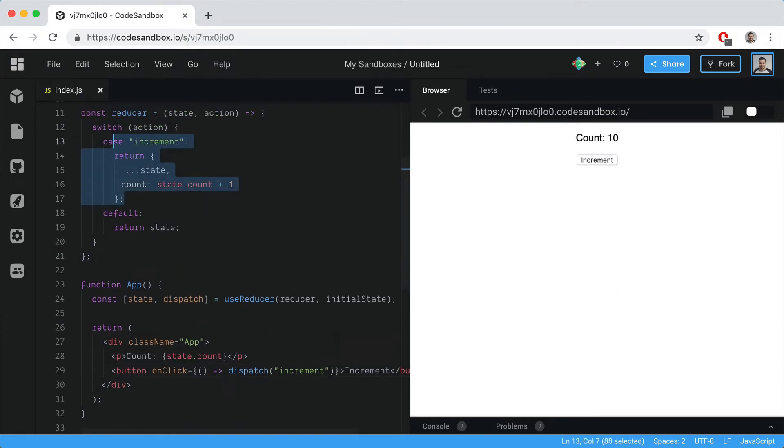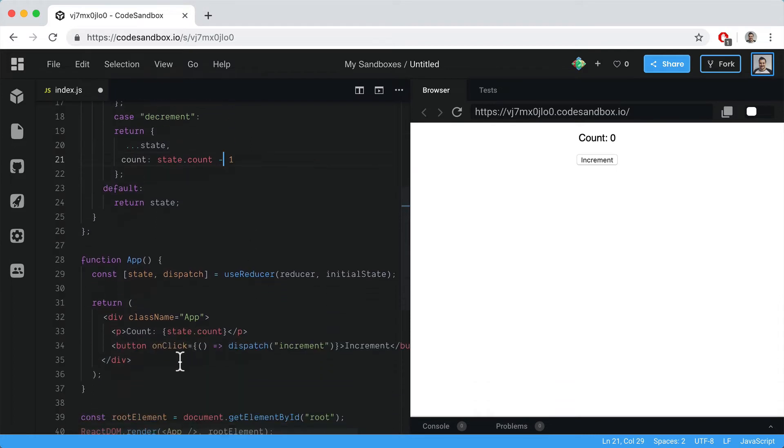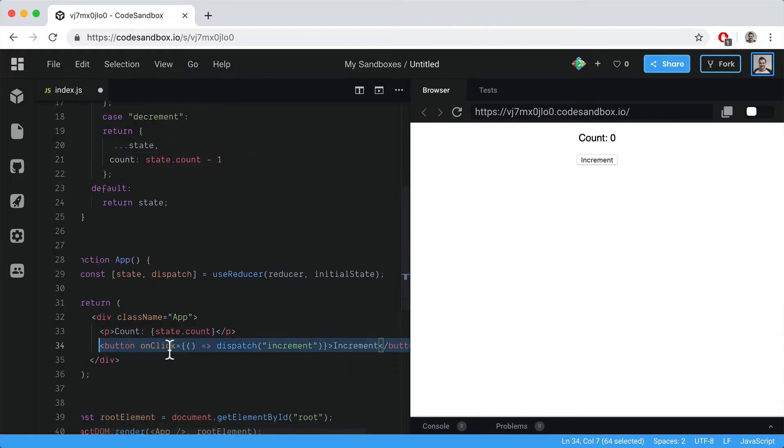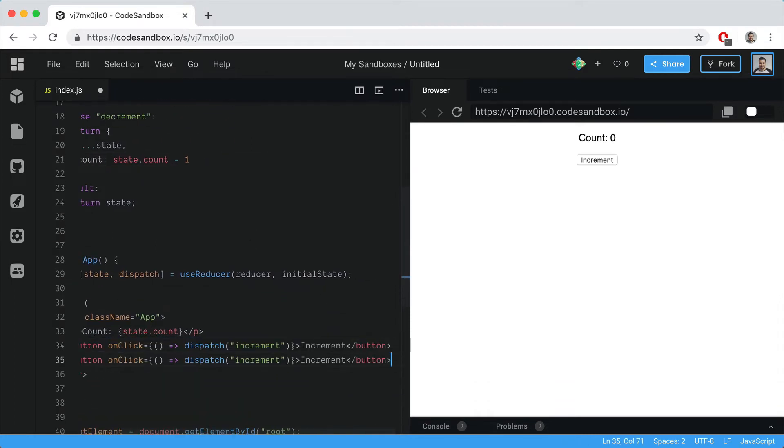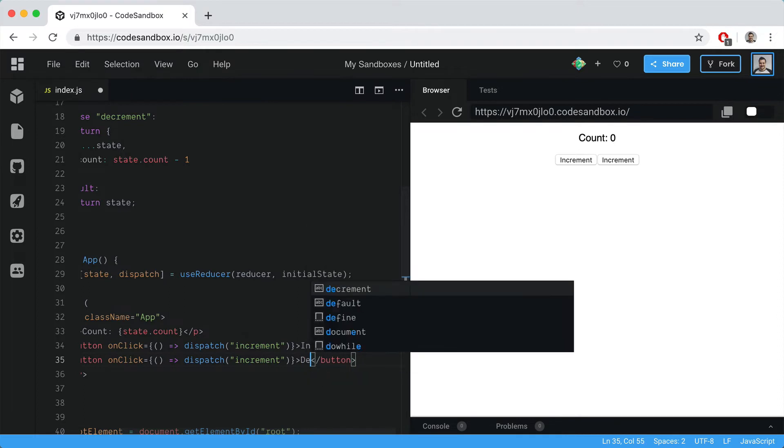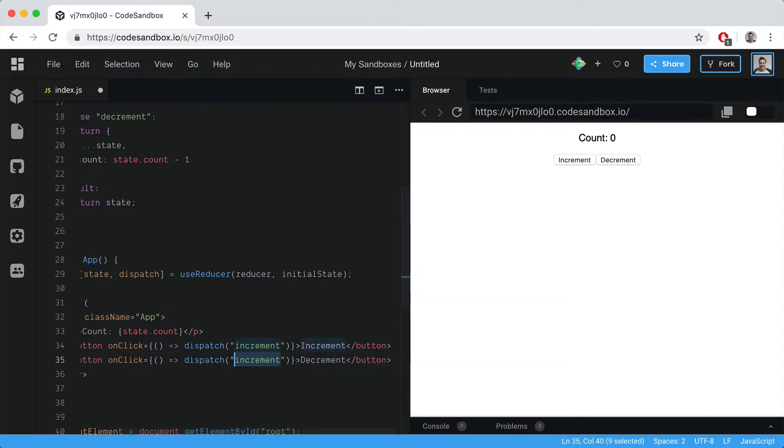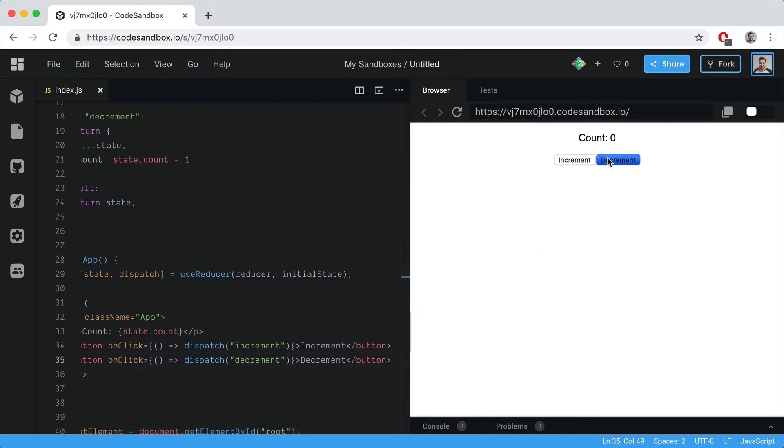We can obviously do the reverse as well. We can decrement the number. Let's copy and paste that and spell the word decrement correctly. Then we save that and you'll see that we have this working.